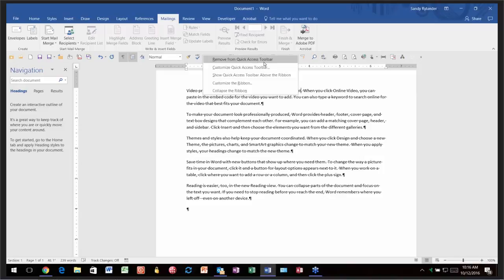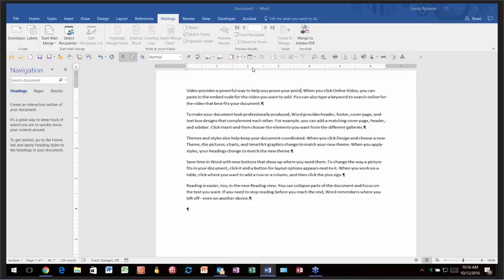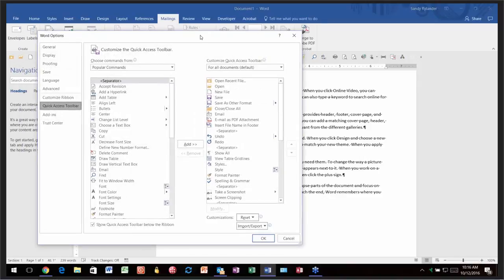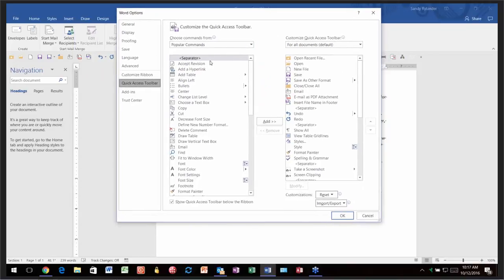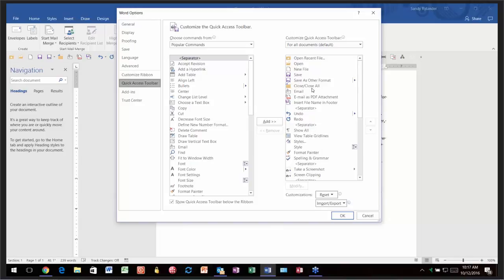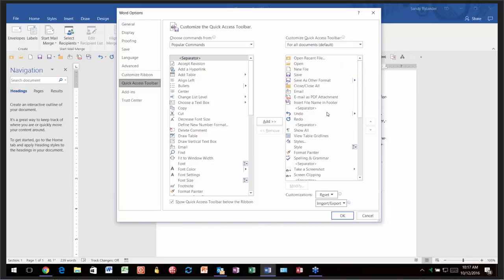Click on 'Customize the Quick Access Toolbar.' On the left-hand side you'll see commands you can add, and on the right-hand side are all the tools currently on your Quick Access Toolbar. This is only showing Popular Commands by default, which is a very short list. If you click the dropdown and select All Commands, it will show you every single command available in Word.